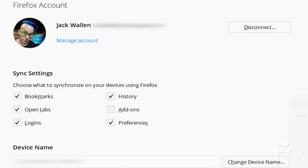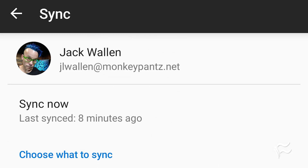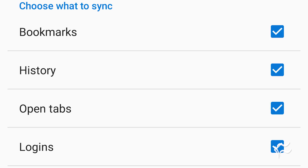The first thing you must do is connect Firefox to a Firefox account. Once connected, make sure to check open tabs in the Firefox account preferences. Next, you have to have Firefox installed on your mobile device and connected to your Firefox account. You also must have open tabs selected in Firefox settings under your account name.